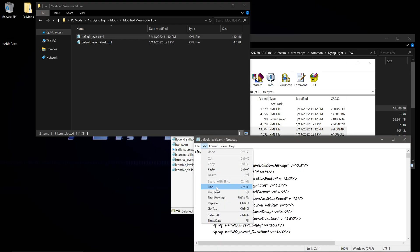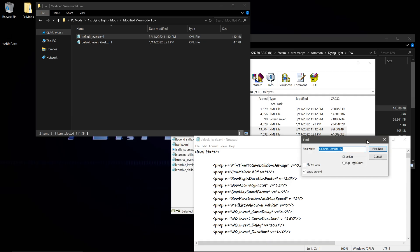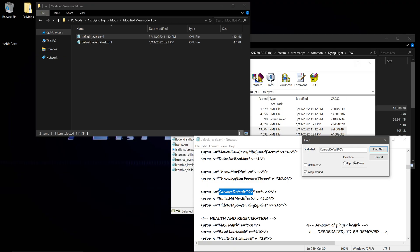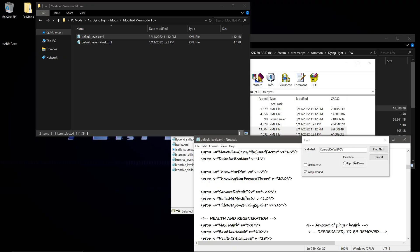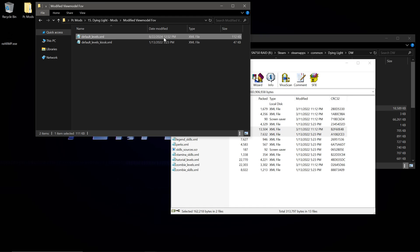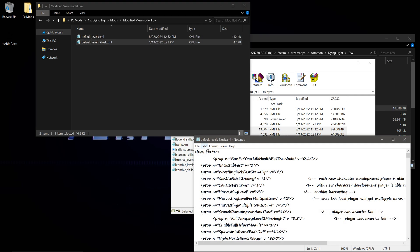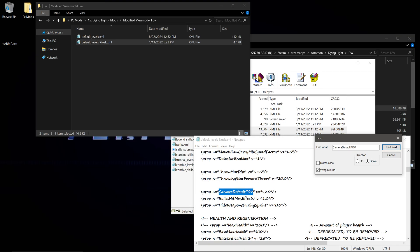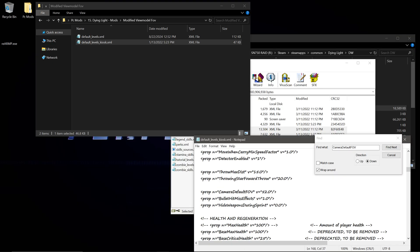Then go to Edit and search for camera default FOV — or just camera default, it'll still pop up. As you can see, the camera default FOV is 52. I'm going to change it to 70. Save and exit out of that. You can see it's modified now. Do the same thing in the other file: camera default FOV is 52, change it to 70. It has to be exactly the same value in both files for this to work.